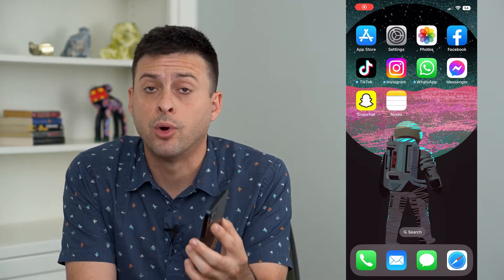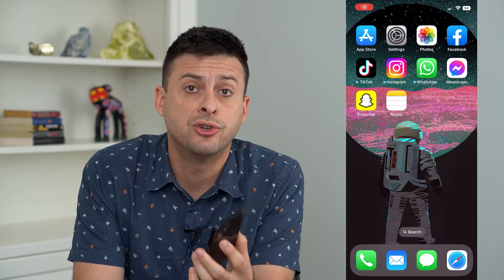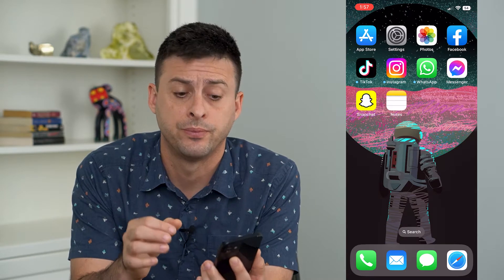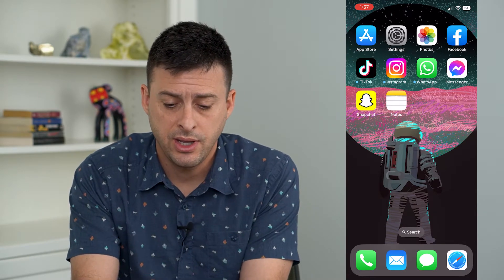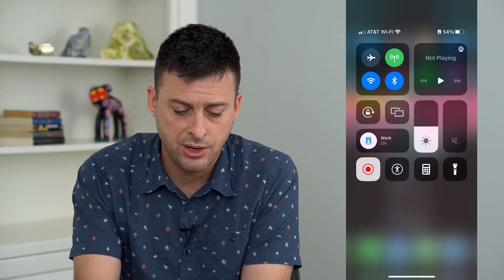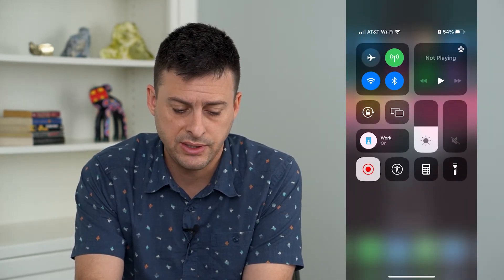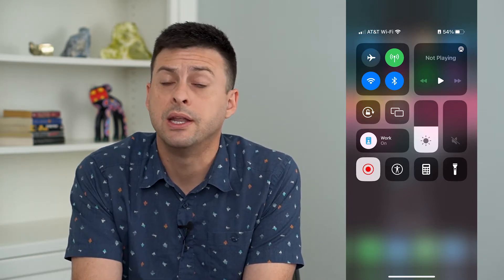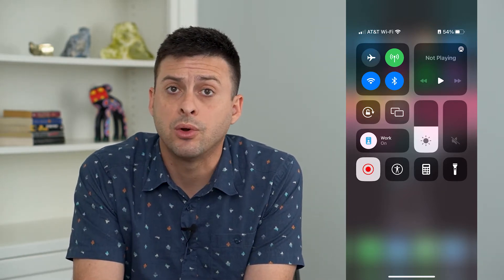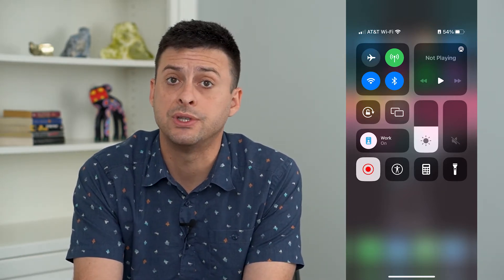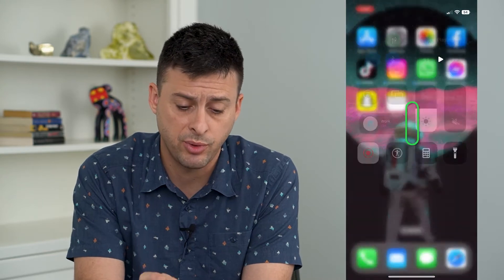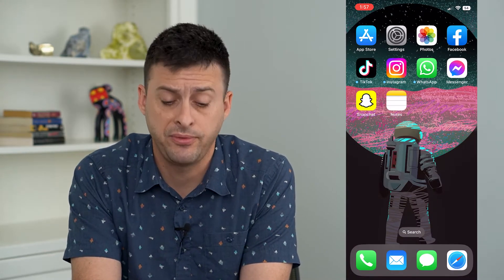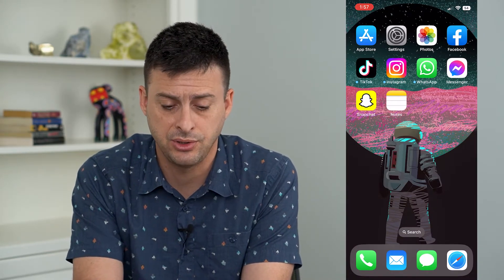Let's fix screen recording if it shows up with a black screen on your iPhone. If you swipe down from the top right and tap the screen recording button, it says it's recording, but afterwards it just shows up with a black screen. I'm going to walk you through a few different steps that you can take.